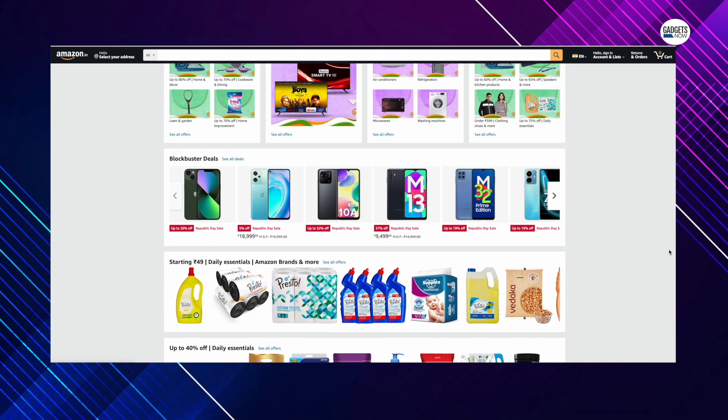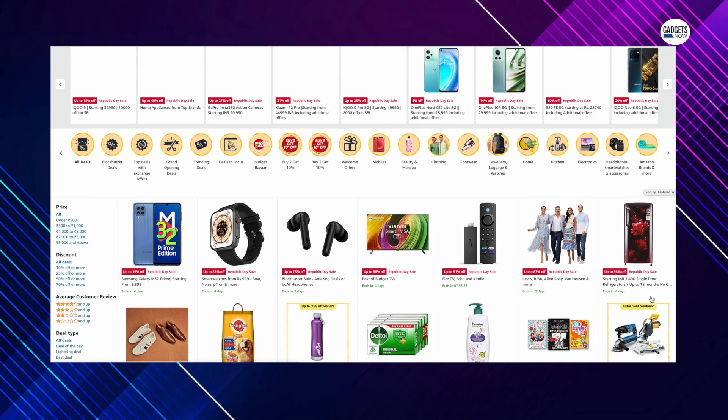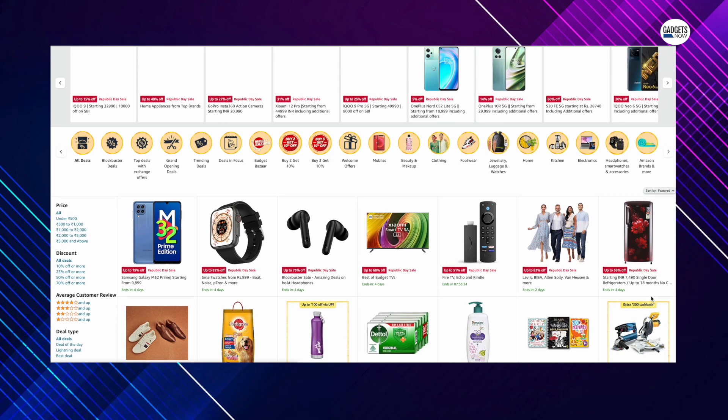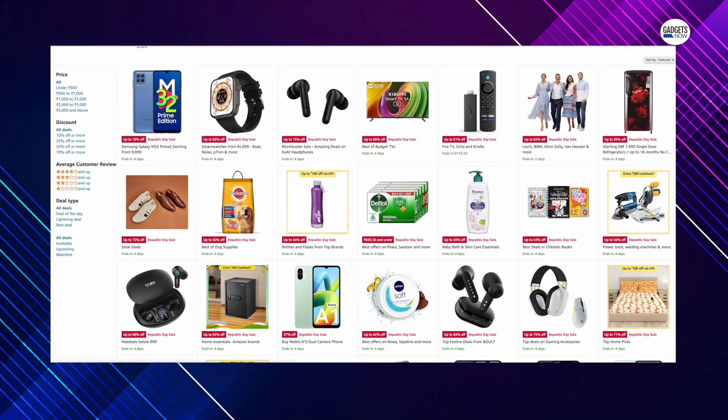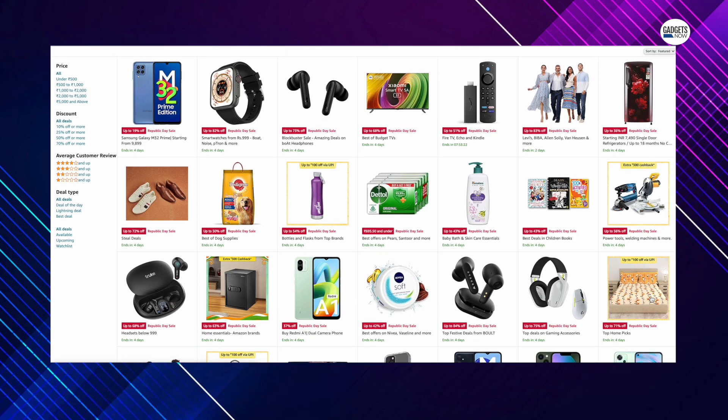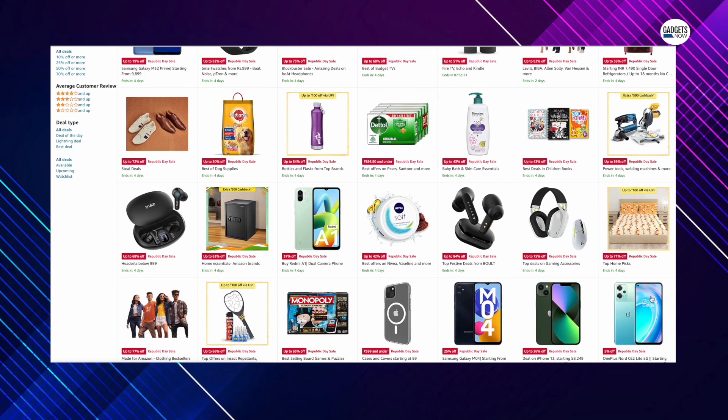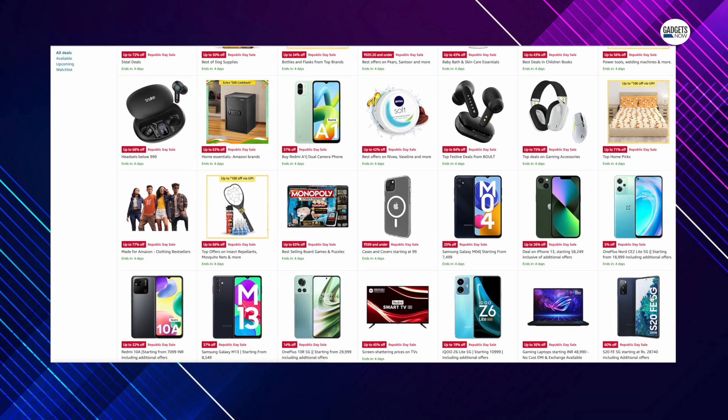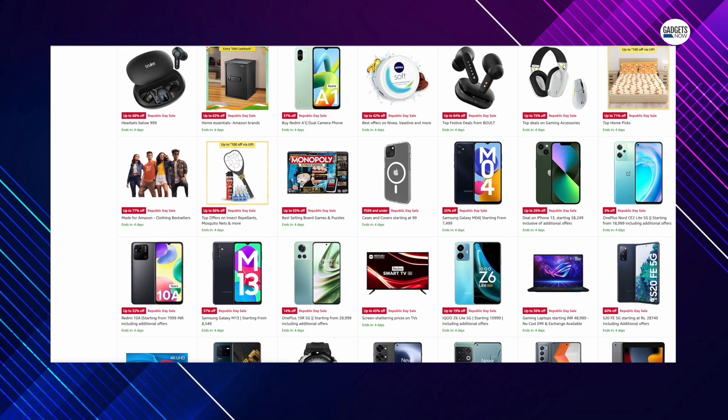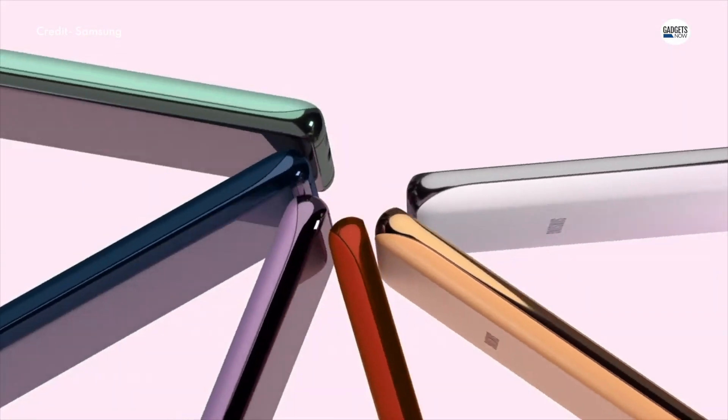Amazon is also offering up to 40% off on mobile phones and accessories and customers can also avail 10% instant bank discount on SBI credit cards and EMI transactions, no-cost EMI on debit and credit cards and Bajaj FinServ, Amazon Pay ICICI credit cards, Amazon Pay Later and select debit and credit cards and exchange offers.